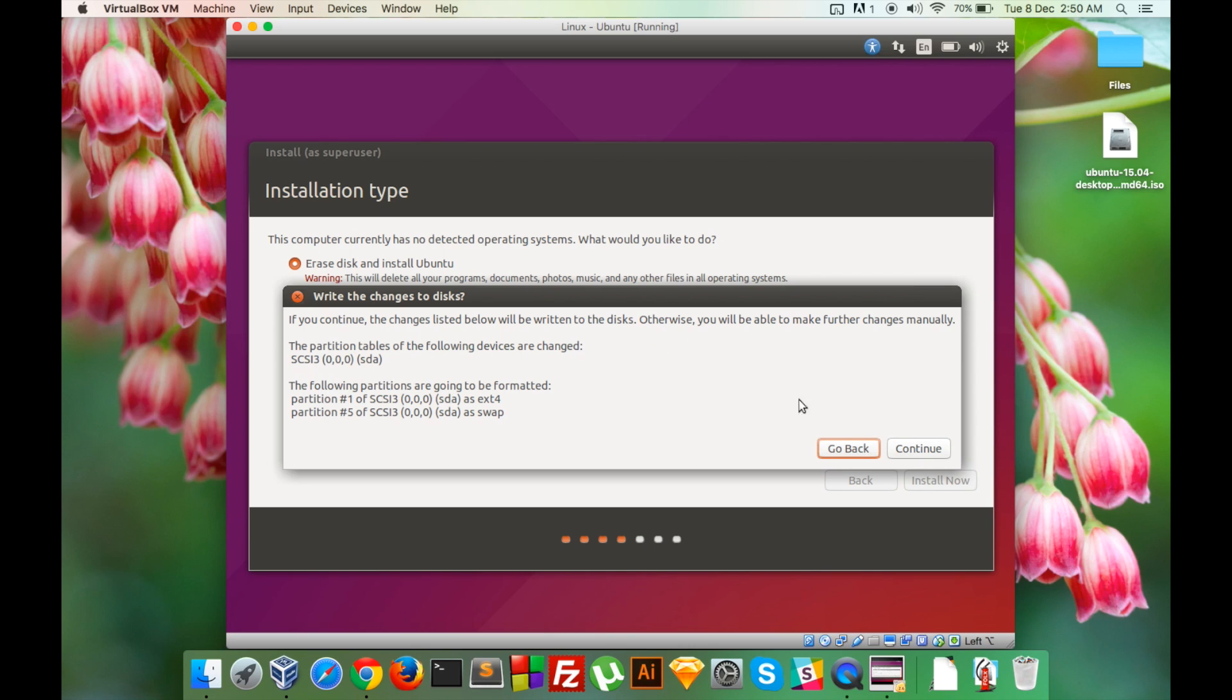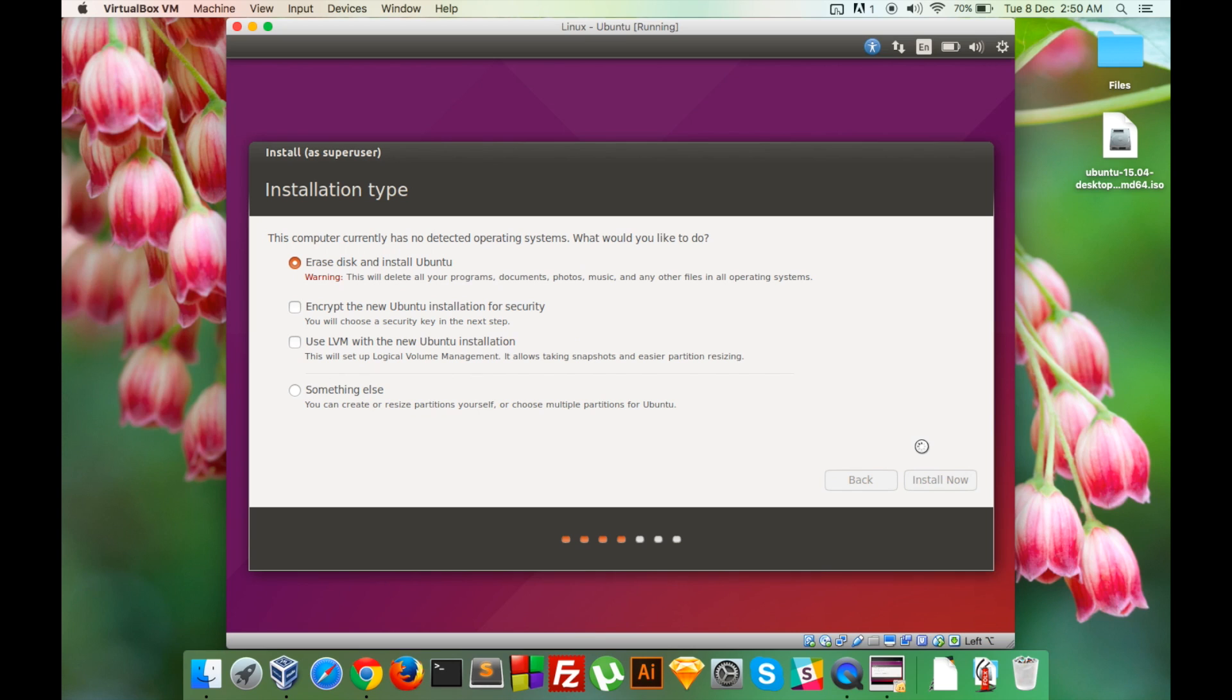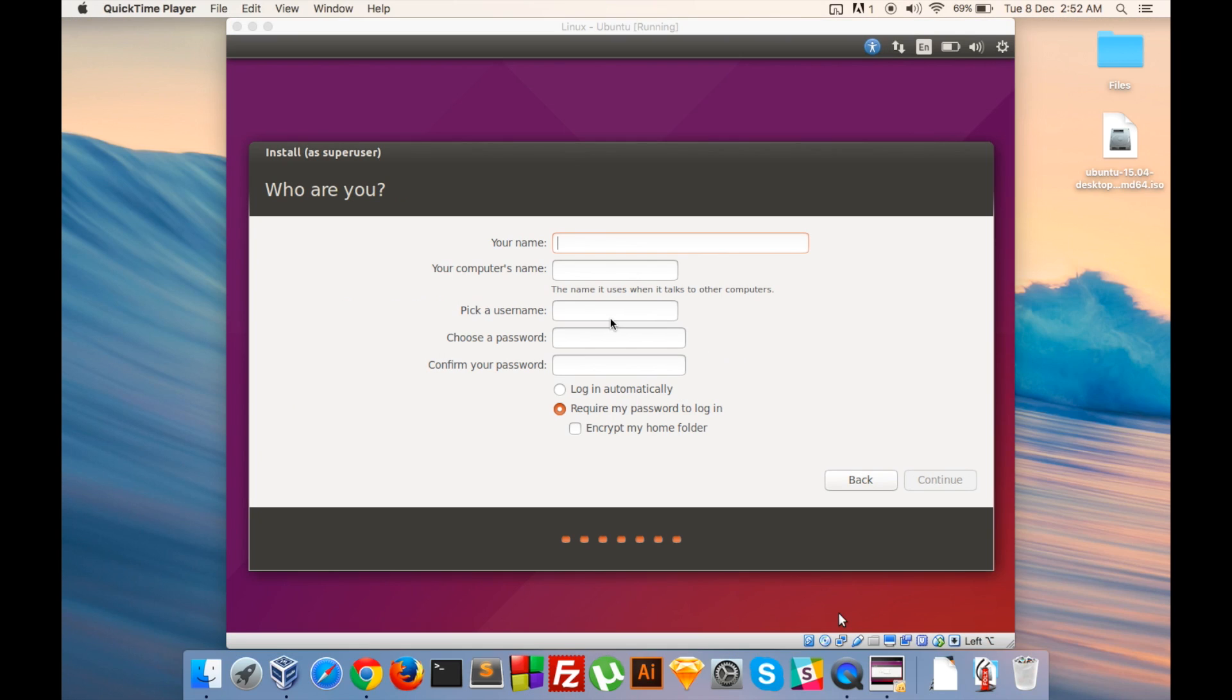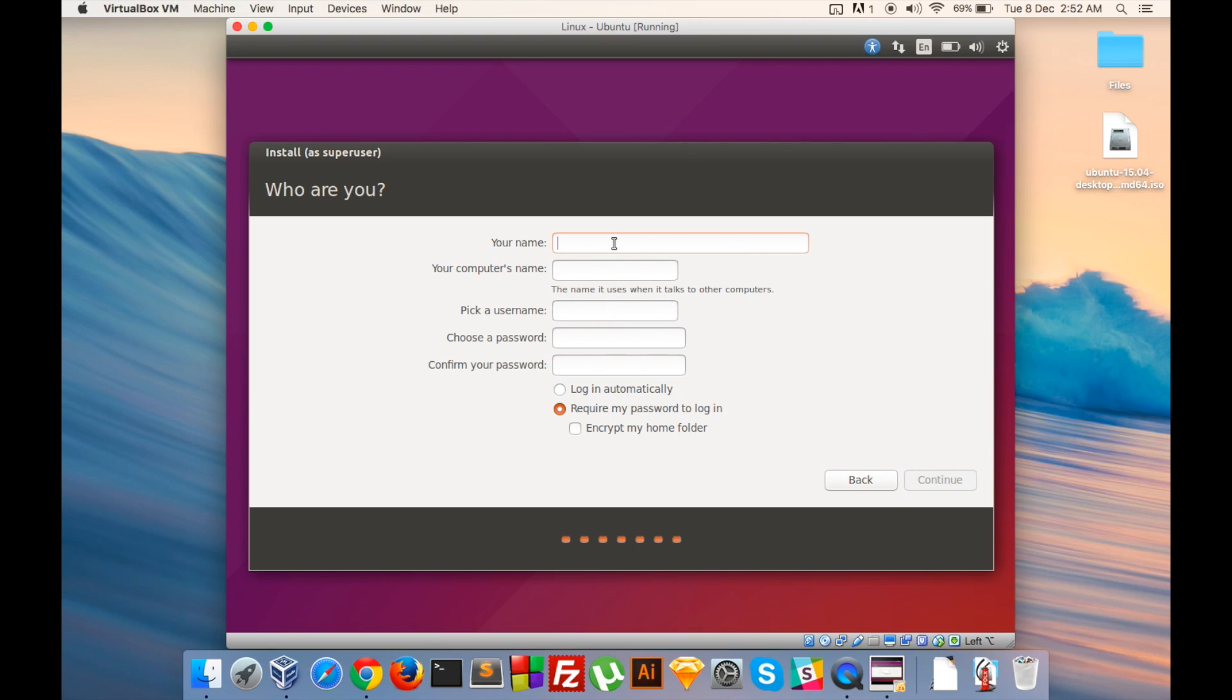Yeah sure, click on Continue again. After you have set your location and set your keyboard layout, you will land on this screen where you will have to fill in your credentials. So I will fill my information really quick.